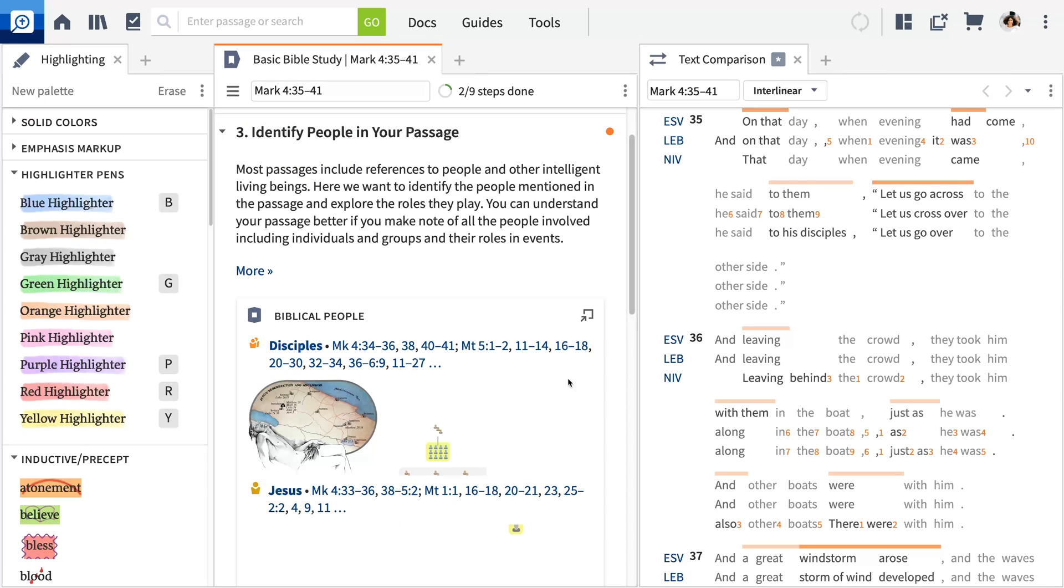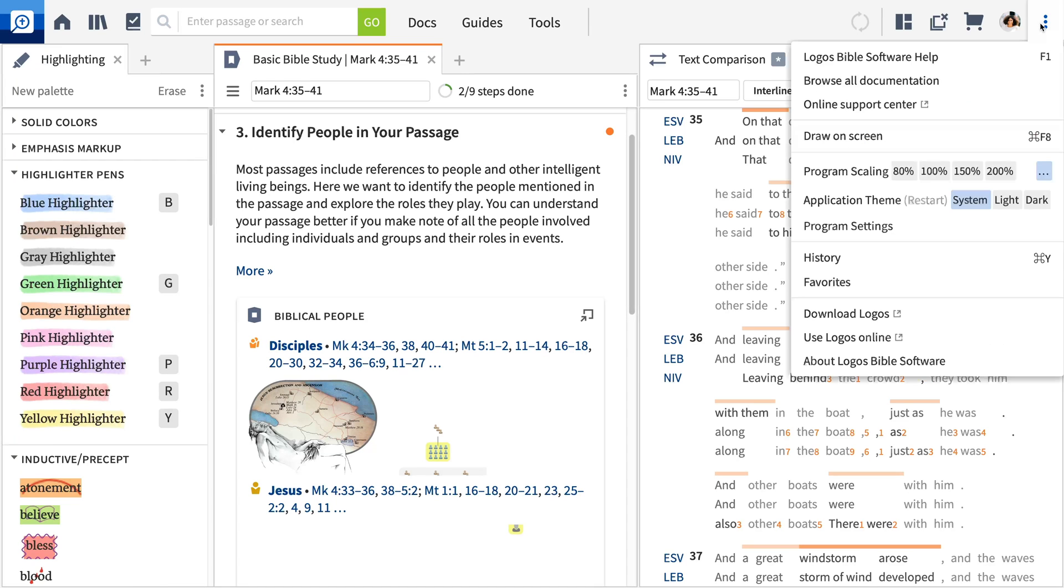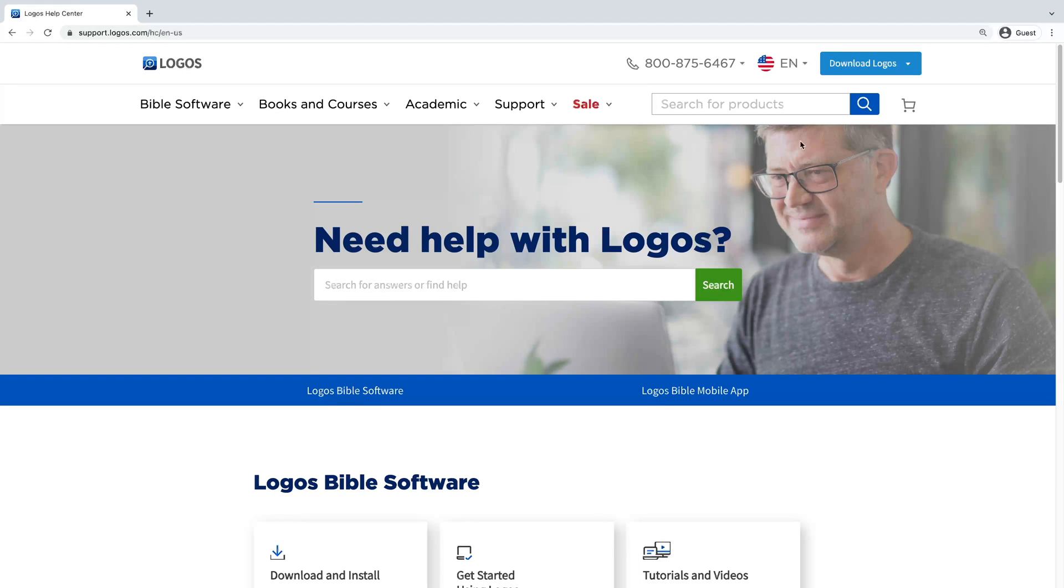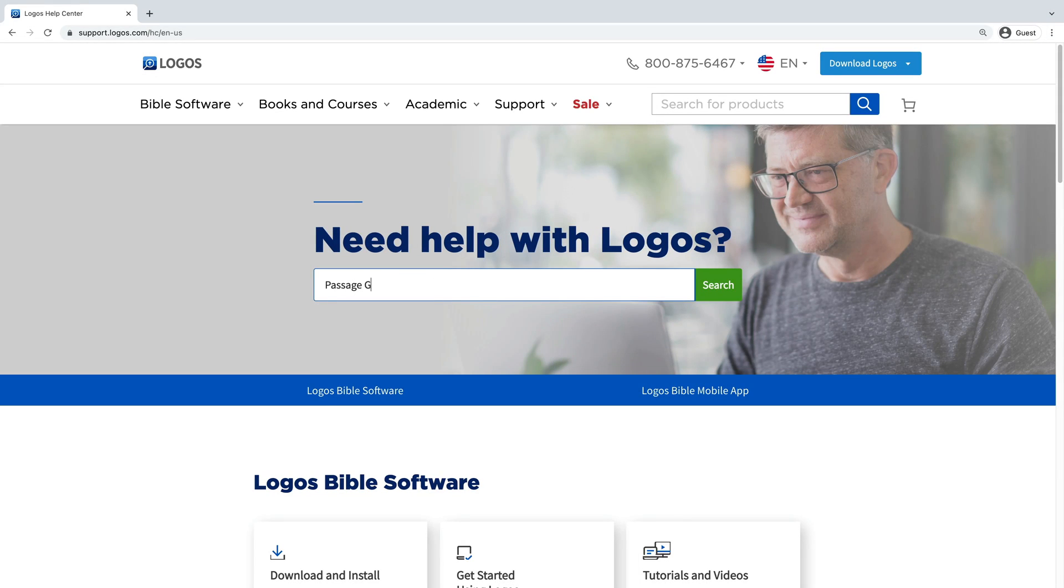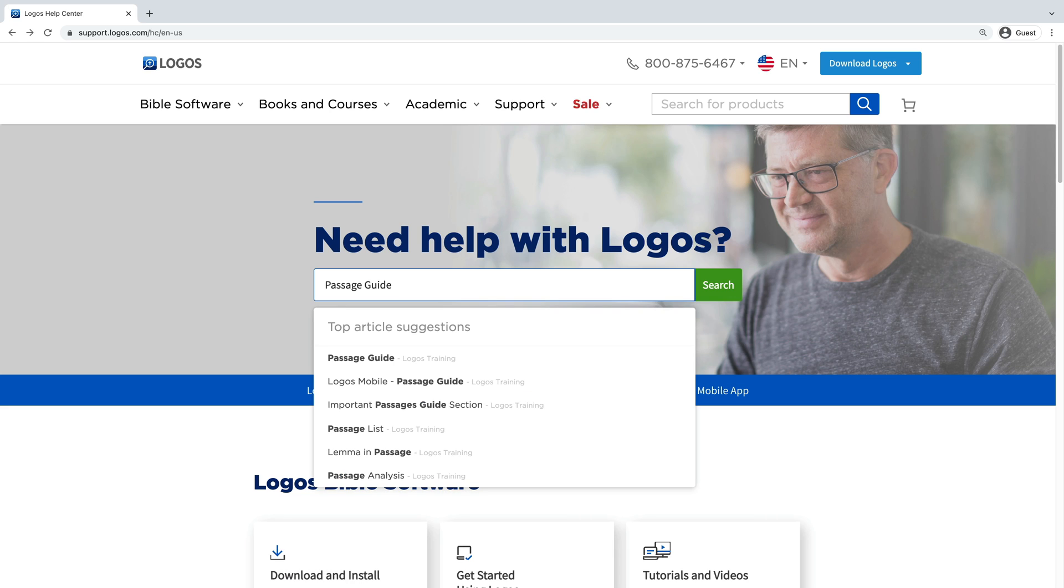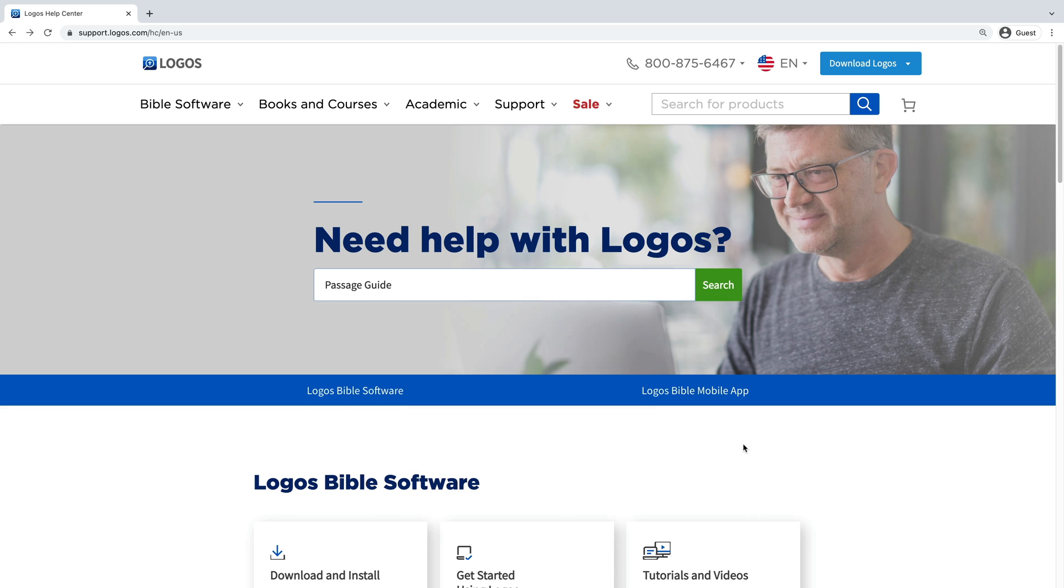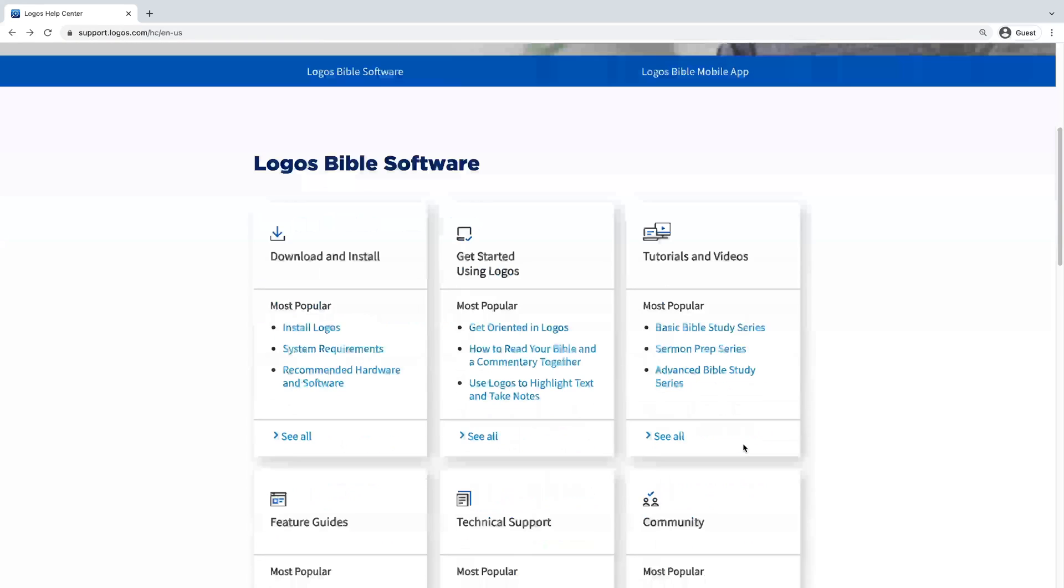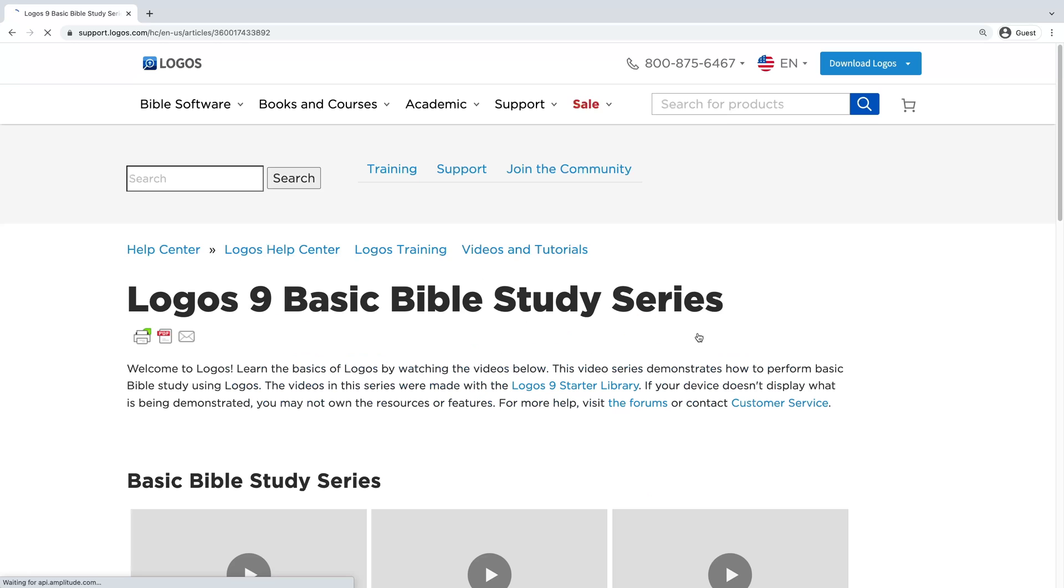The second tool is our online support center. You can reach it from the panel menu. We've created hundreds of articles and videos like this one to answer any questions you might have about Logos. Type a question about any feature in Logos and we'll help you get started. If you enjoy learning by watching videos, I'd encourage you to start with the basic Bible study series.